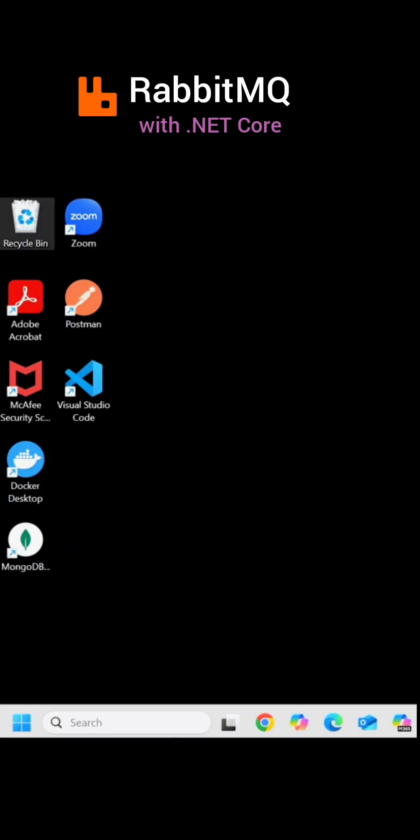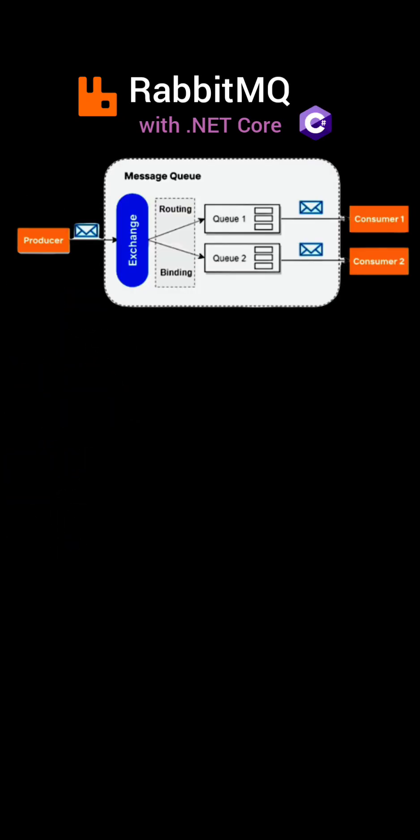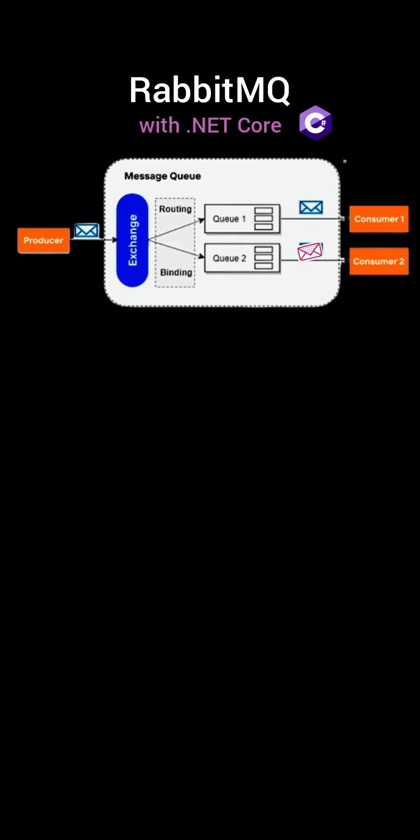RabbitMQ is a powerful message broker that facilitates communication between different parts of an application or between different applications. It is widely used in distributed systems to ensure reliable message exchange.